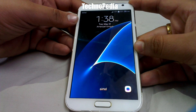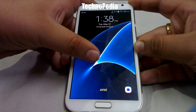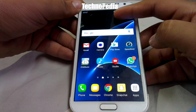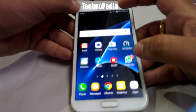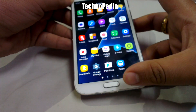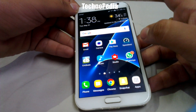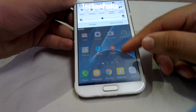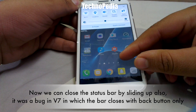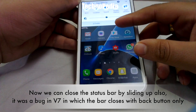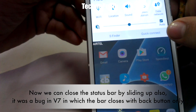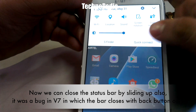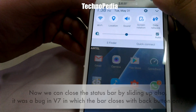Our phone has booted. Here is the lock screen. Here is the status bar — as you can see, it's transparent now. It feels like the Note 5 status bar. The icons are blue in color and the background is white.